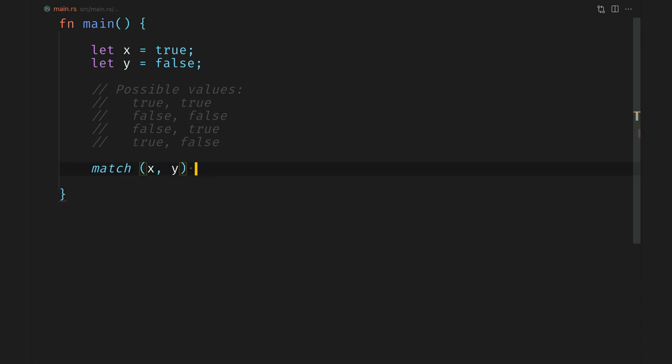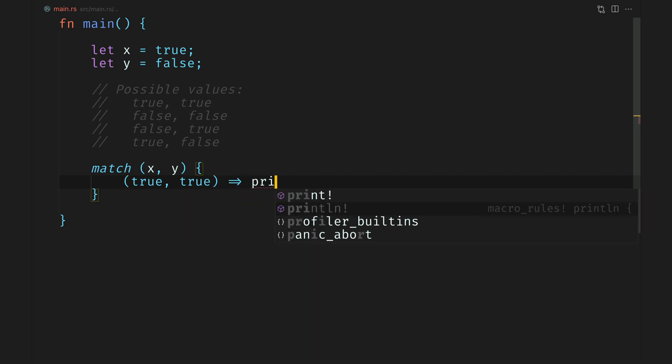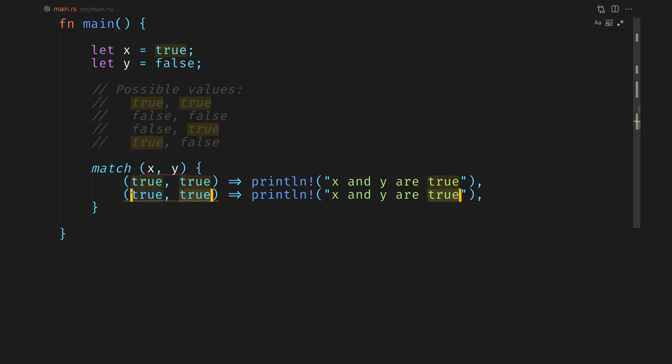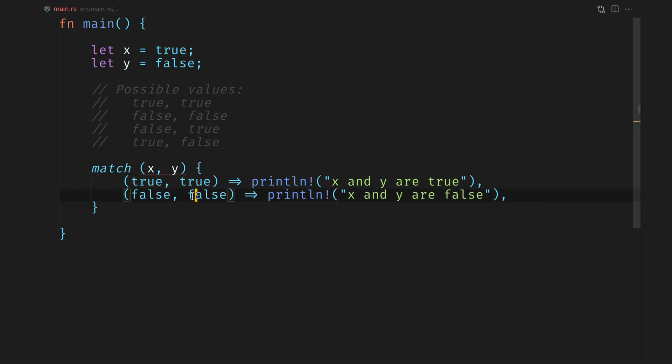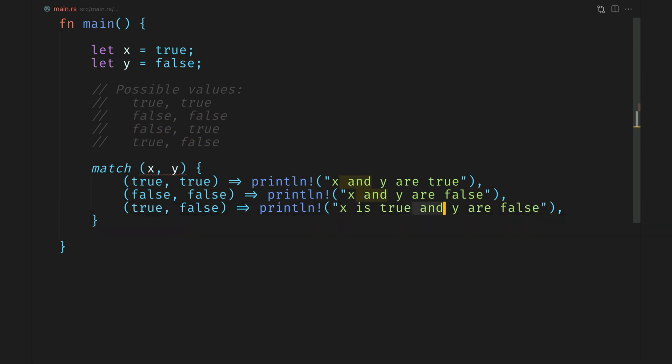We will start by declaring a tuple x and y. We're declaring a tuple because we have two possible values to match. And this is the idiomatic way of doing things. We will first add the first condition true and true, and we will print out x and y are true. Like we did before, we'll also add false and false. So the second condition is met. Let's try adding the third one in this case, true and false. We'll say x is true and y is false.